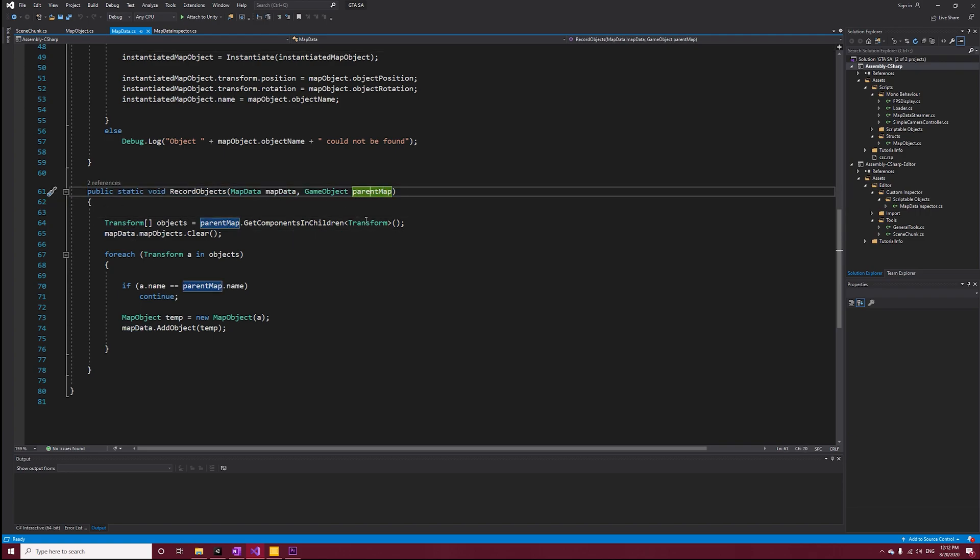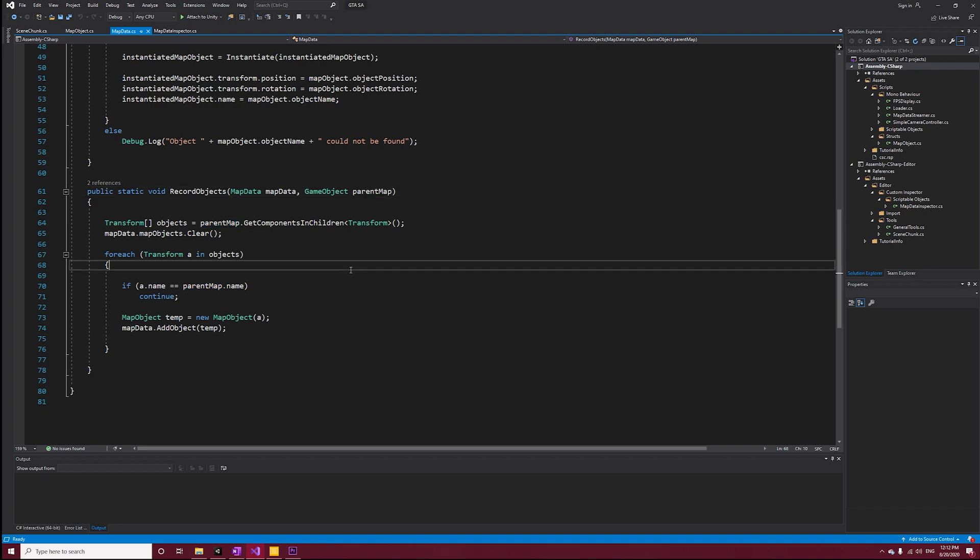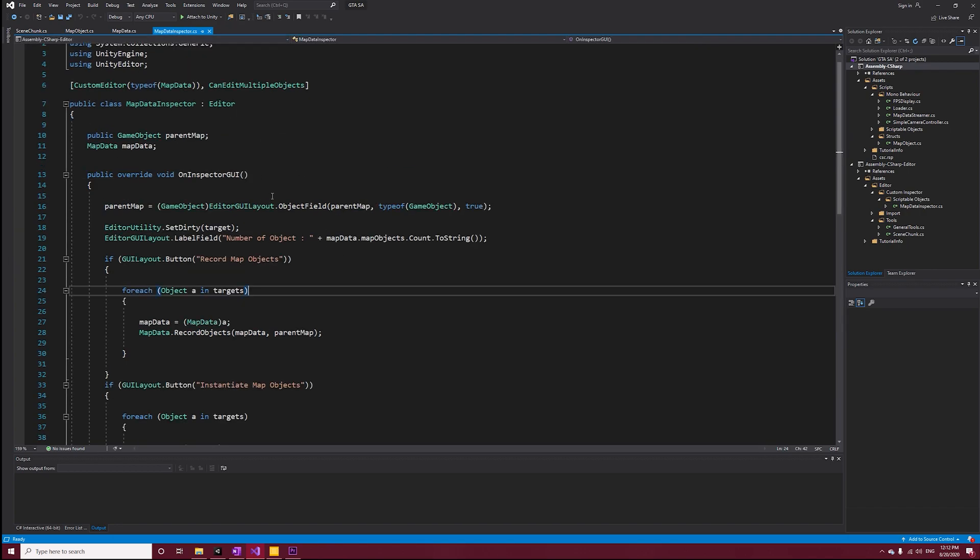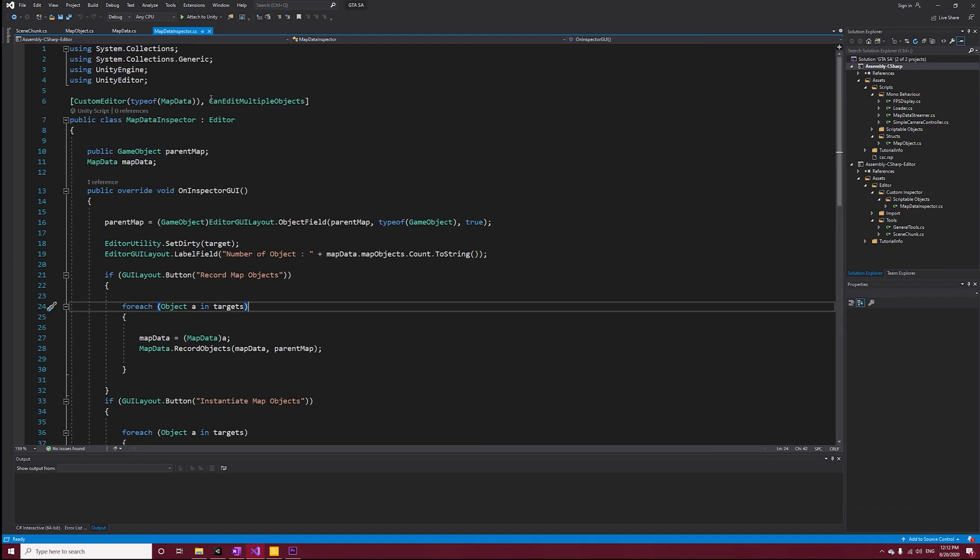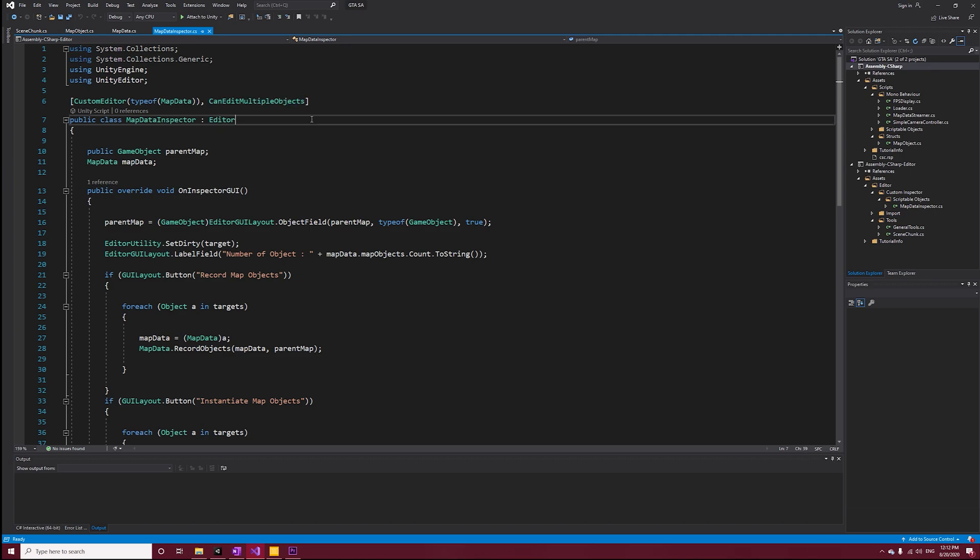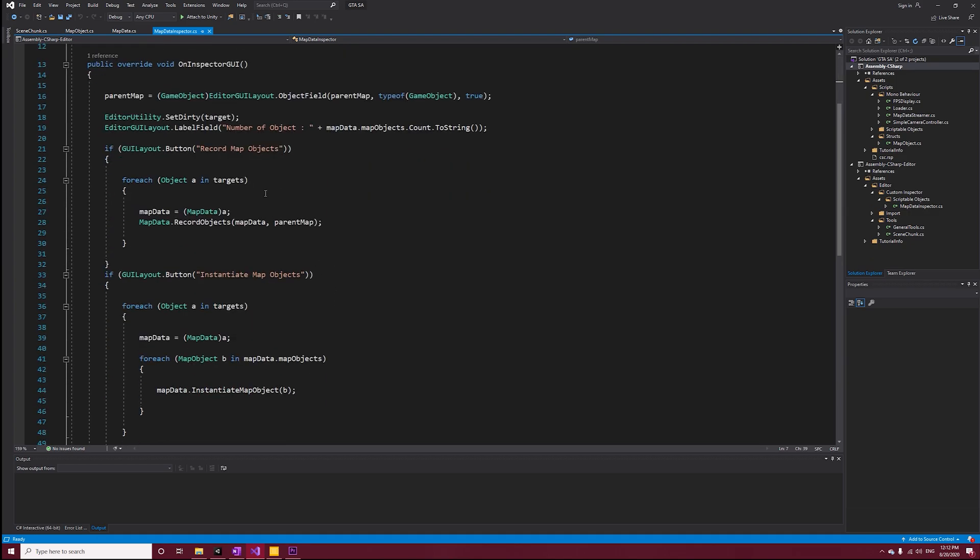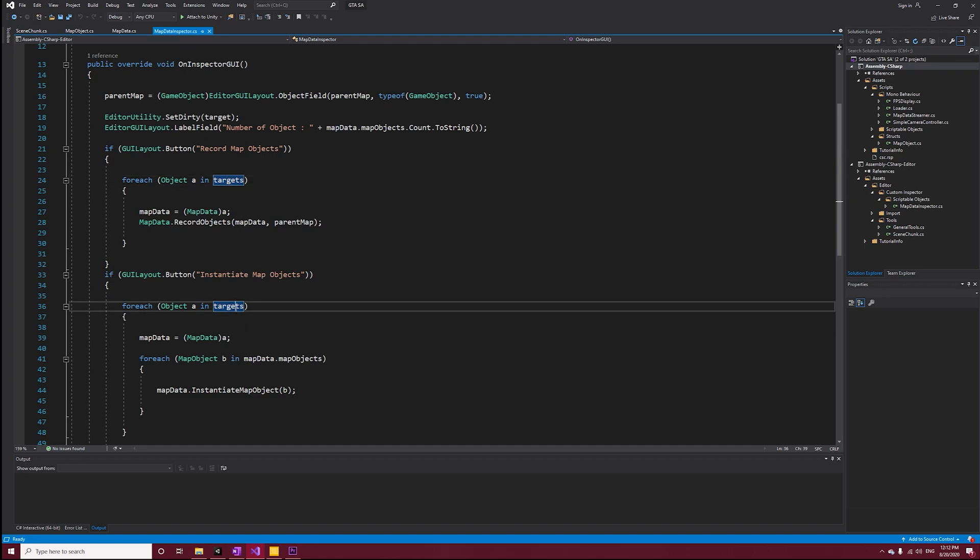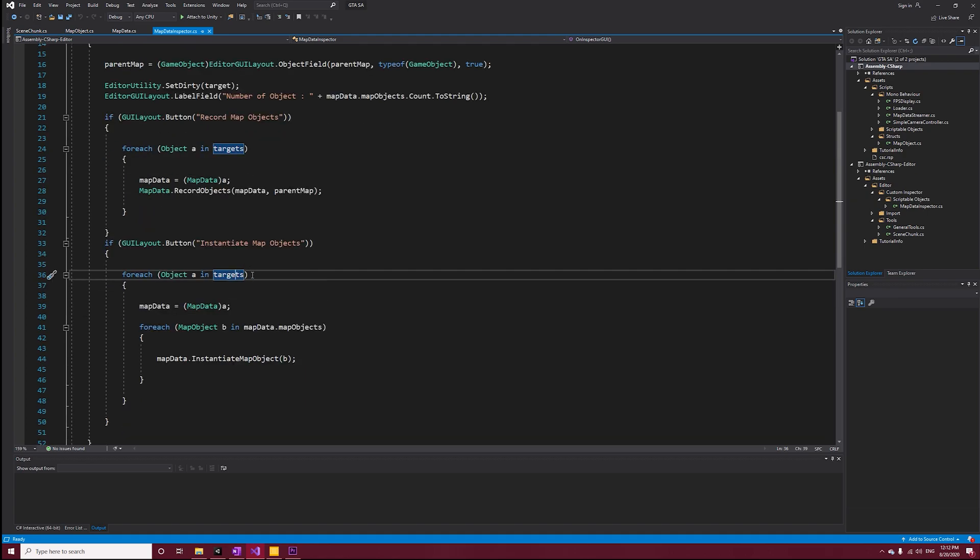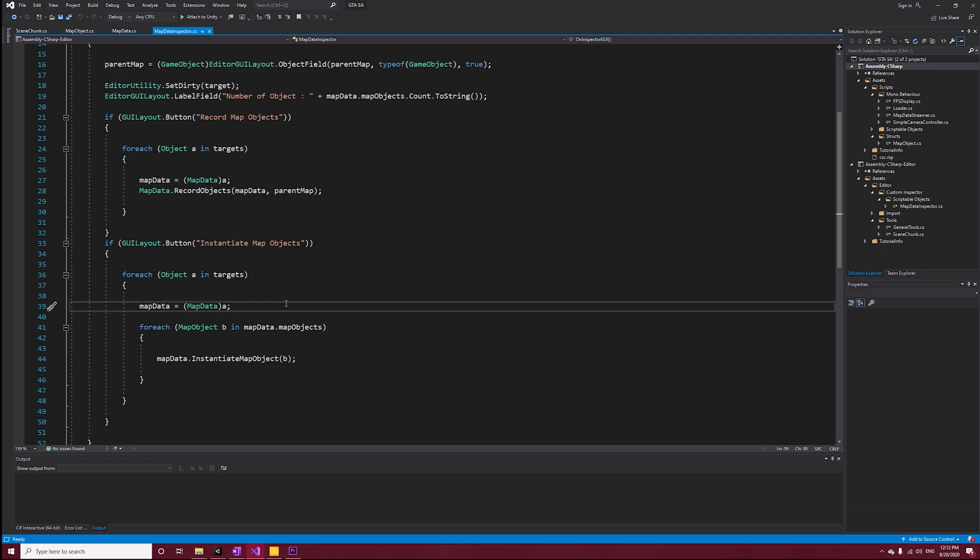In the Map Data Inspector, I added Can Edit Multiple Objects attribute so we can instantiate the objects of multiple map objects at once. For this to work, we have to use targets instead of target, which returns an array containing all of the objects - in this case Map Data - that we have selected in the project window. However, for the objects to be recorded, we still have to do it individually.